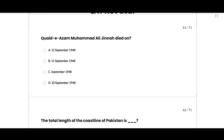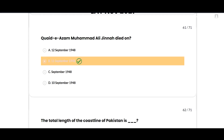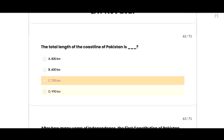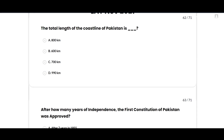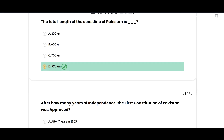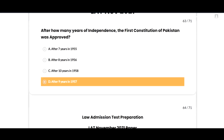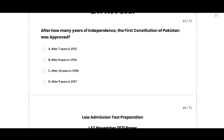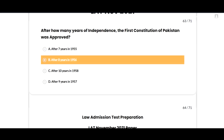Quaid-e-Azam died on — very important, most repeated question — 11 September 1948 — option B is correct. The total length of the coastline of Pakistan is 990 kilometers — option D is correct. After how many years of independence was the first constitution of Pakistan approved? After eight years, in 1956.